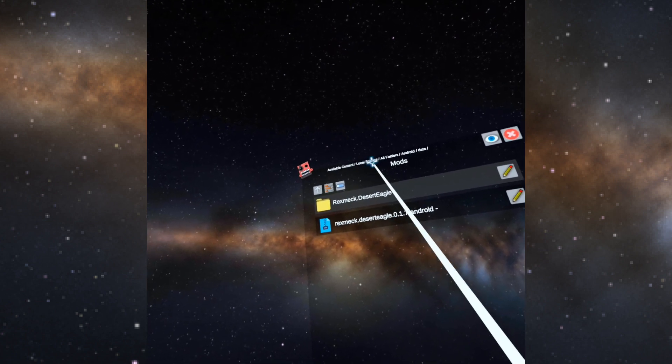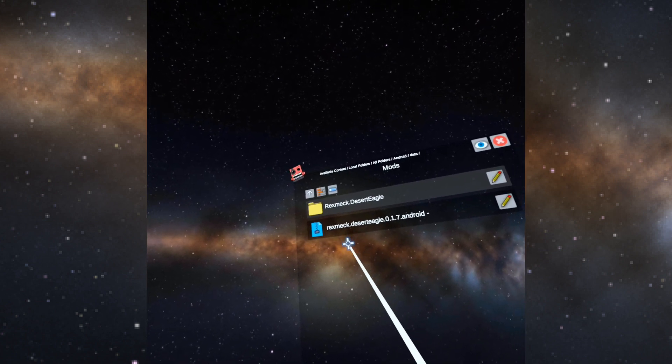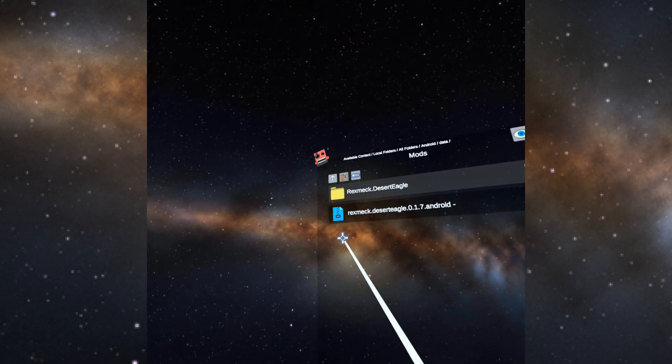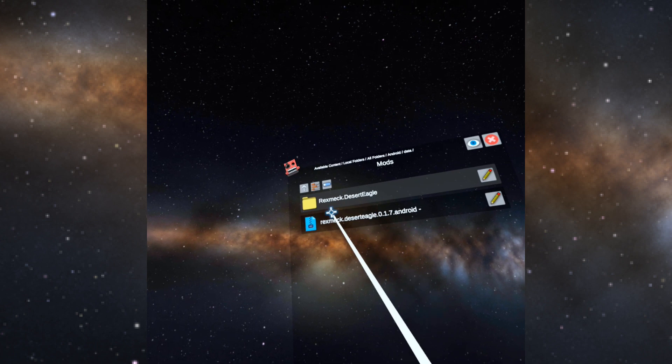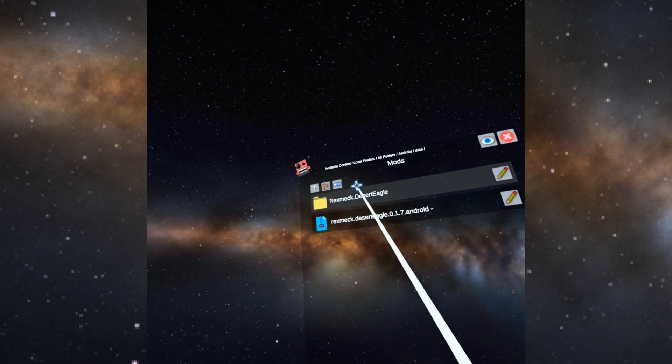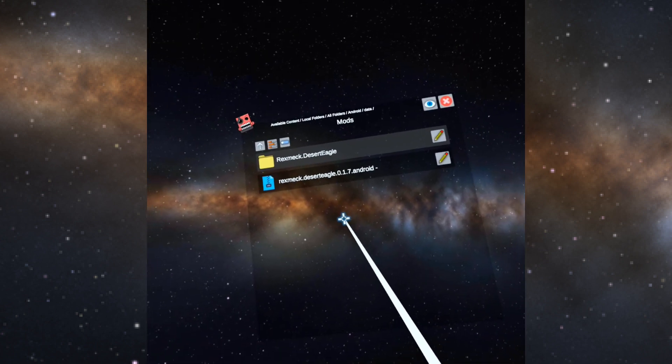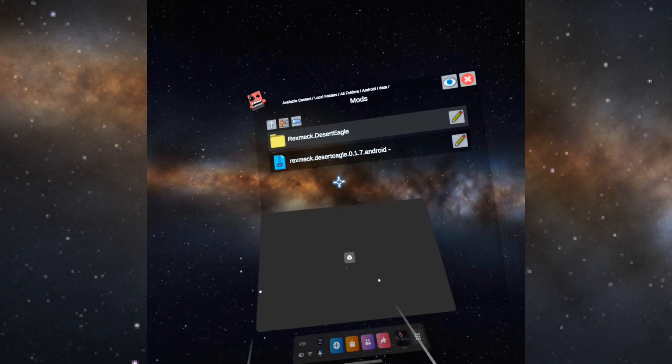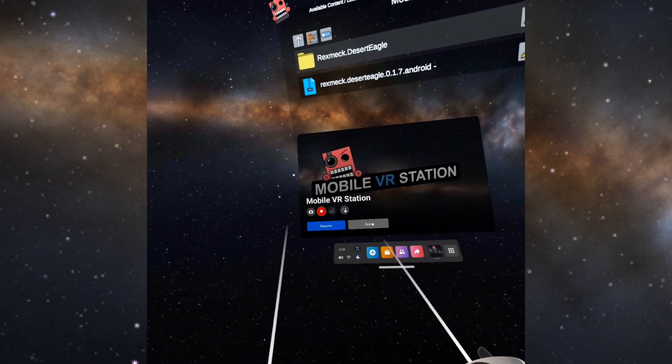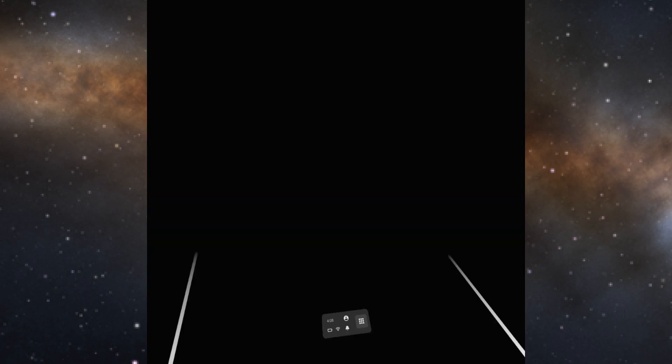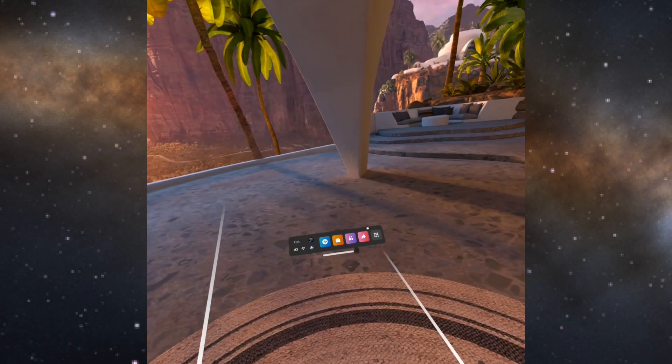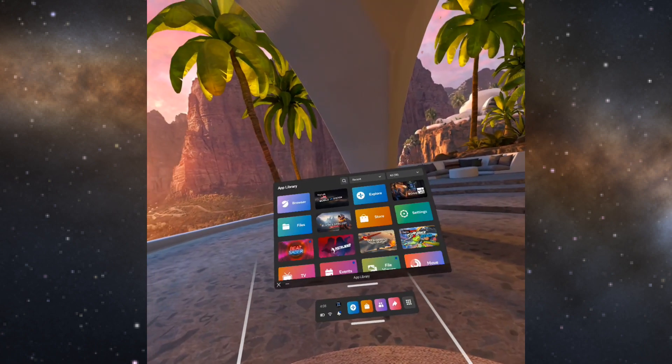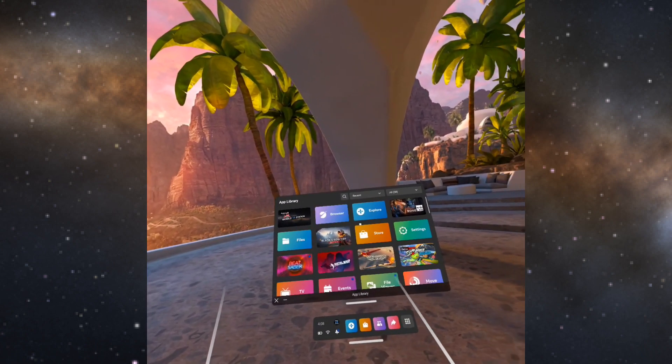So now we can close down Mobile VR Station, we can go into Bone Lab.